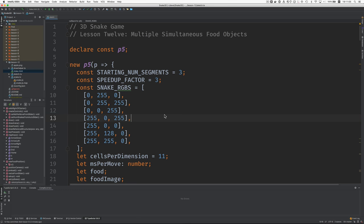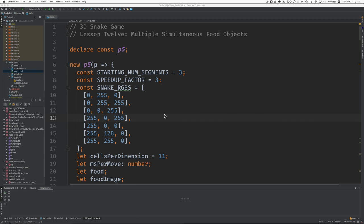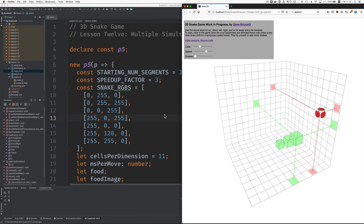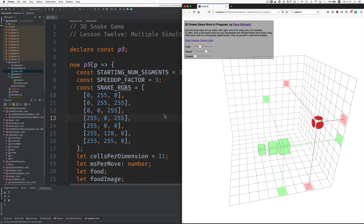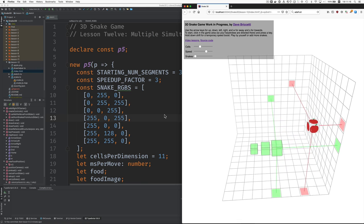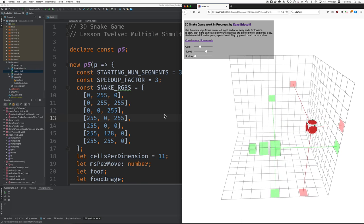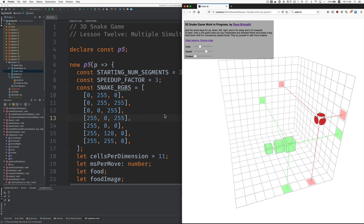Welcome to Lesson 12: Multiple Simultaneous Food Objects. Wouldn't it be more fun if when you had lots of snakes going, we had more food, more than one at a time? Let's see how we might do that.